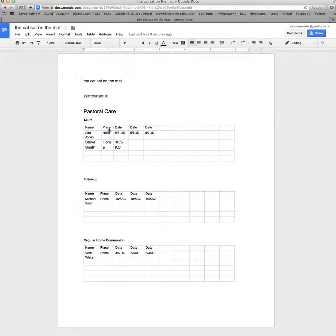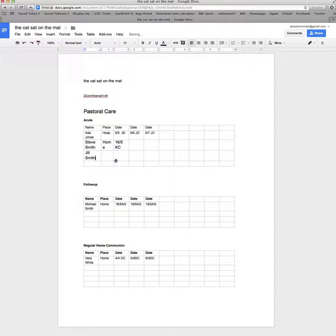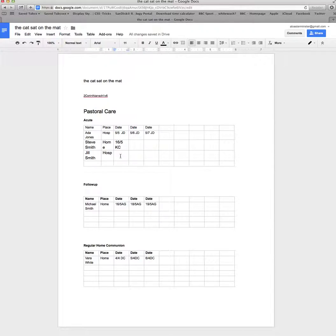Now you'll be able to type into this document the details for the visit. For example, we'll type in Jill Smith and we'll say we saw her at the hospital, and that was on the 16th of the 6th, 2015.